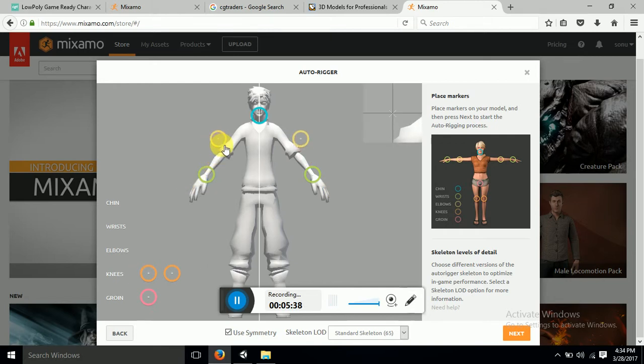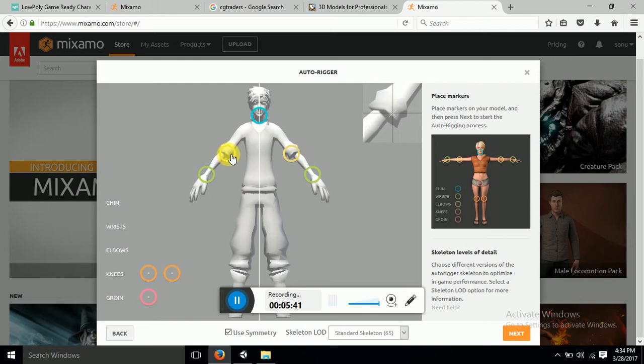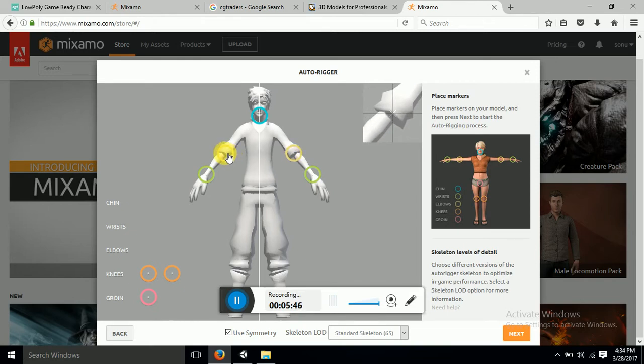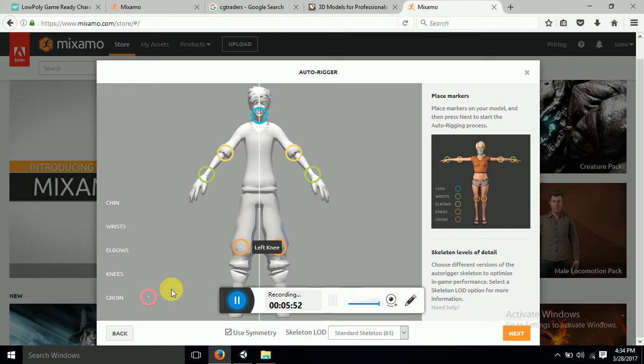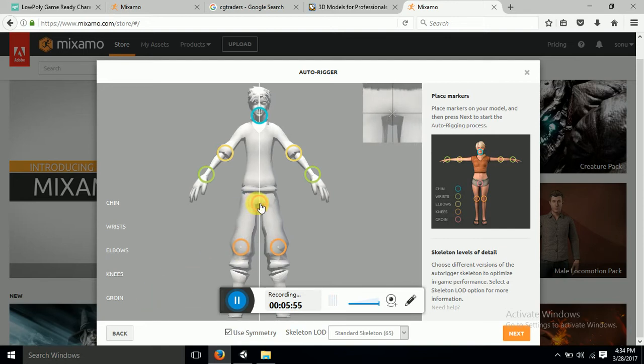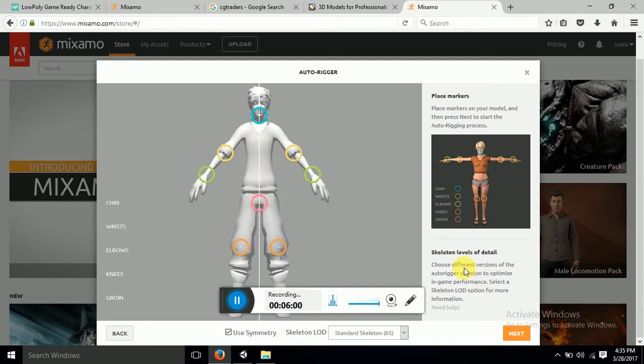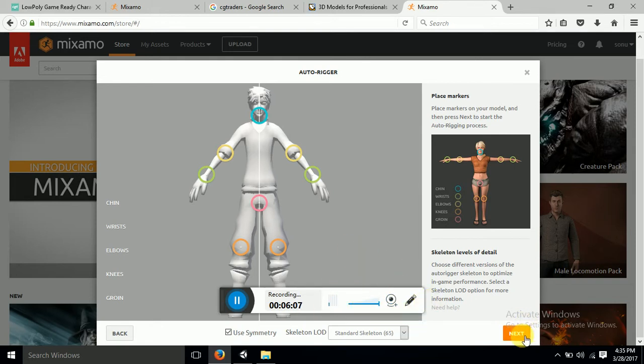Now this is elbow, wrist and ring. So I have placed all my points correctly. Then you can see the next button, just click on that. Click on next.